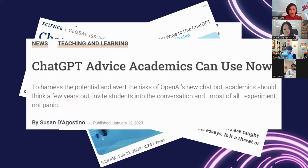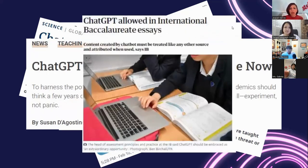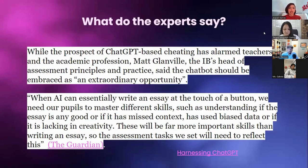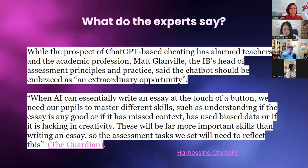One interesting headline came from one of our IB teachers: the International Baccalaureate program said they are not going to block ChatGPT — they're going to work with it. The head of assessment for the IB program calls it 'an extraordinary opportunity,' saying: when AI can essentially write an essay at the touch of a button, we need pupils to master different skills — understanding if the essay is any good, if it has mixed context, biased data, incorrect data, or lacks creativity.